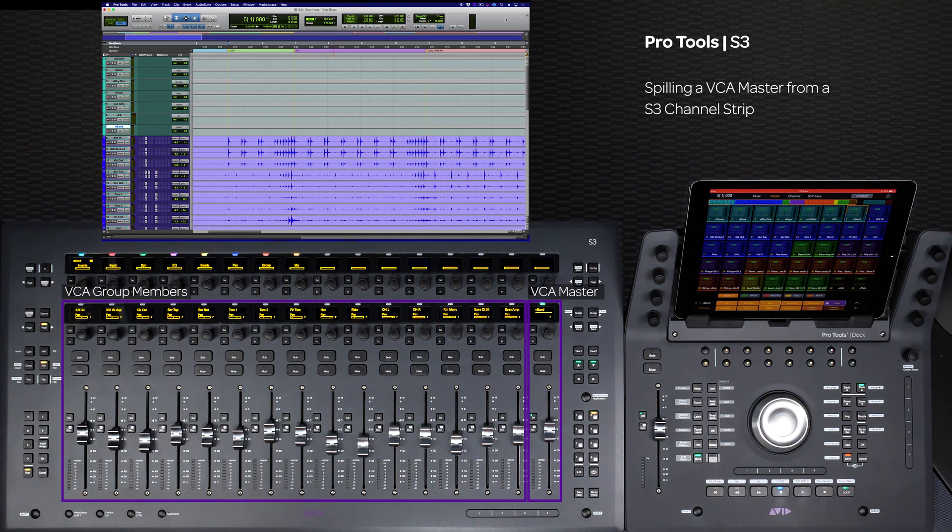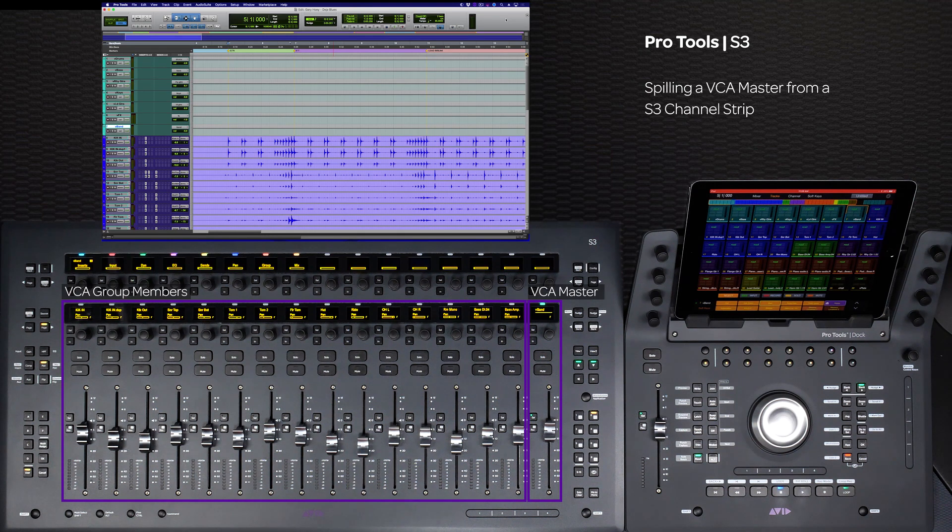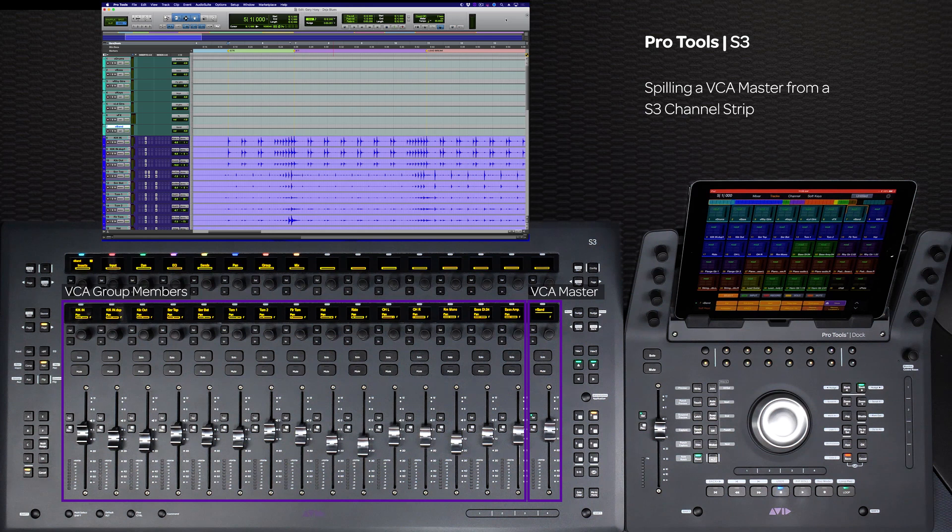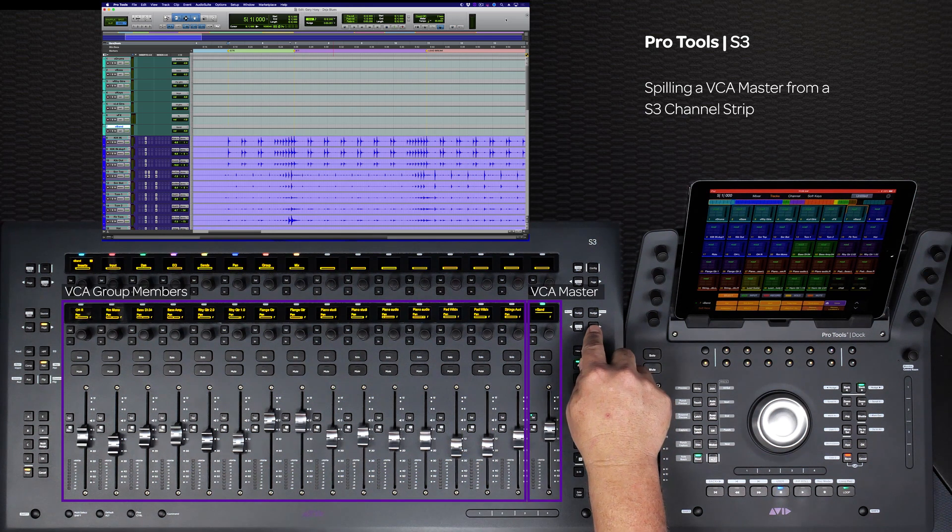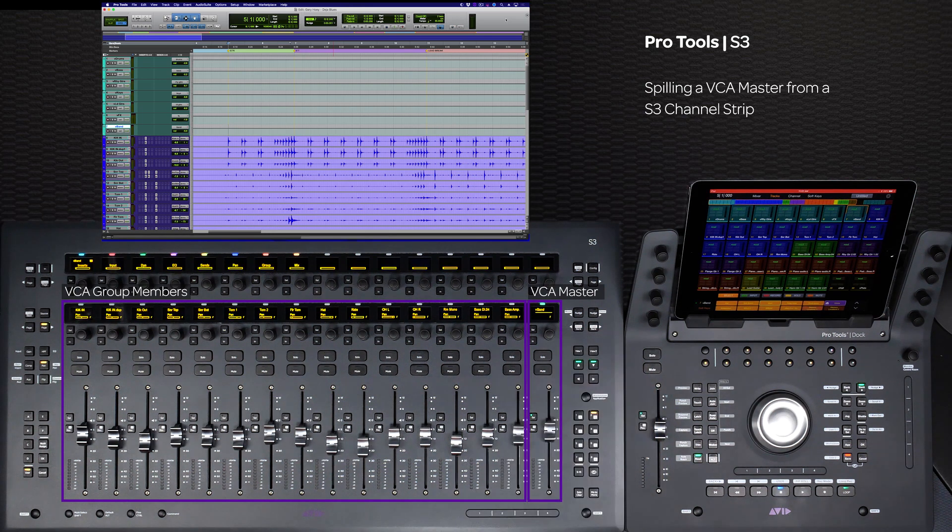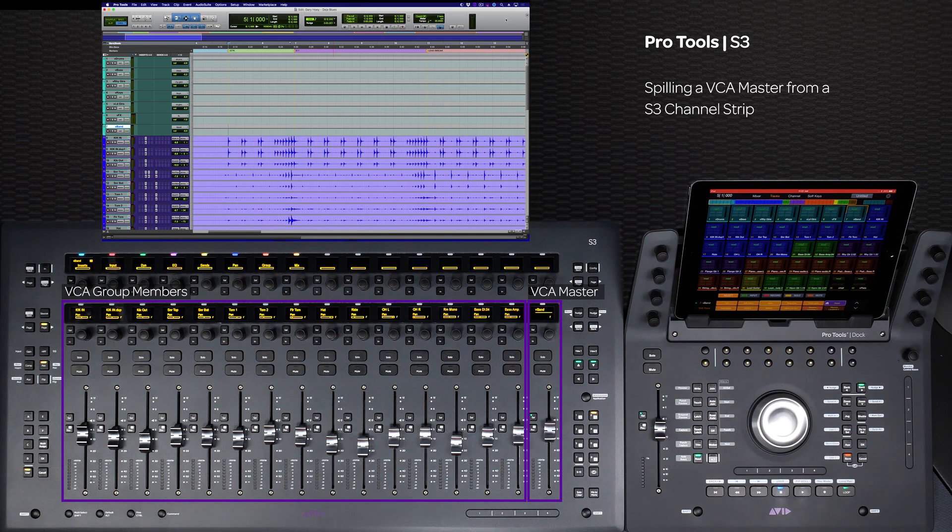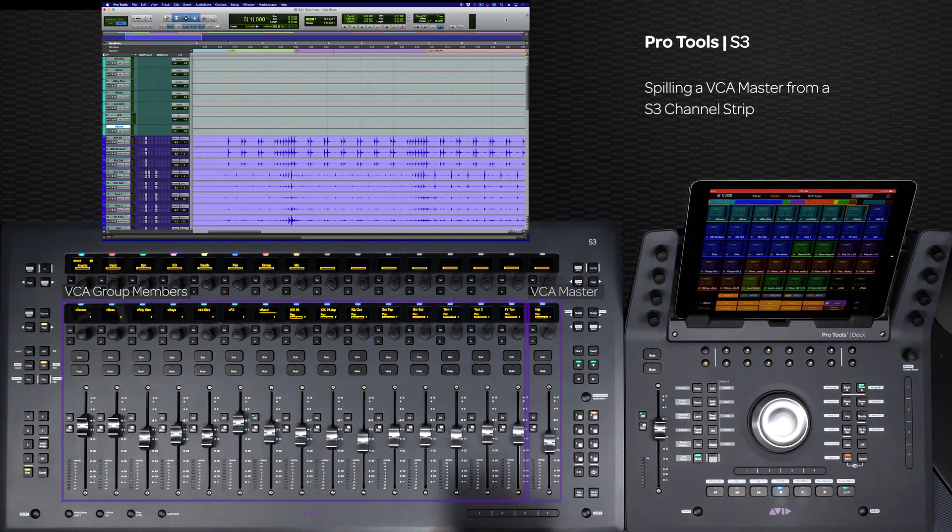The LED above the VCA master will blink green, indicating it is a VCA master. If there are more than 15 channels assigned to the VCA master, you can use the bank and nudge switches to see all of the channels. To exit out of VCA spill, double press the blinking VCA master select switch.